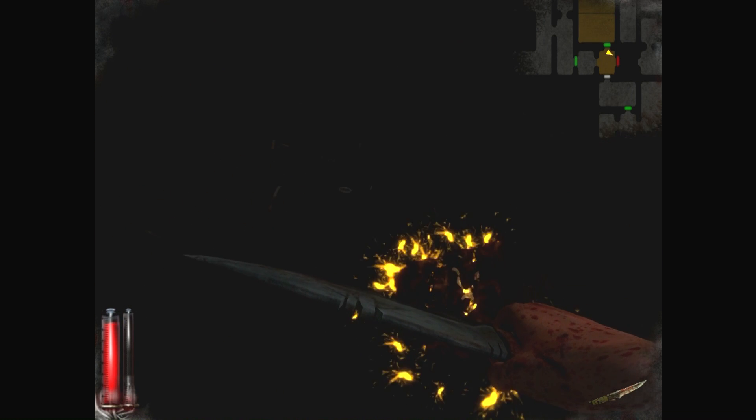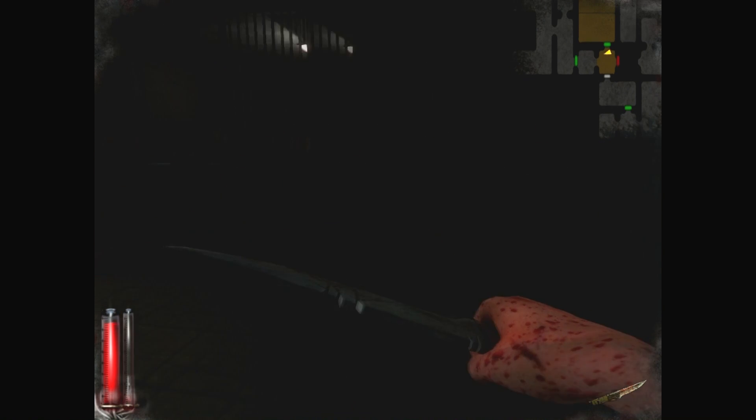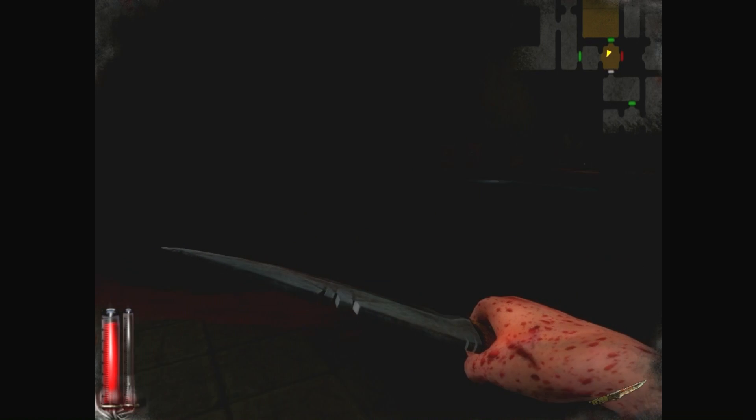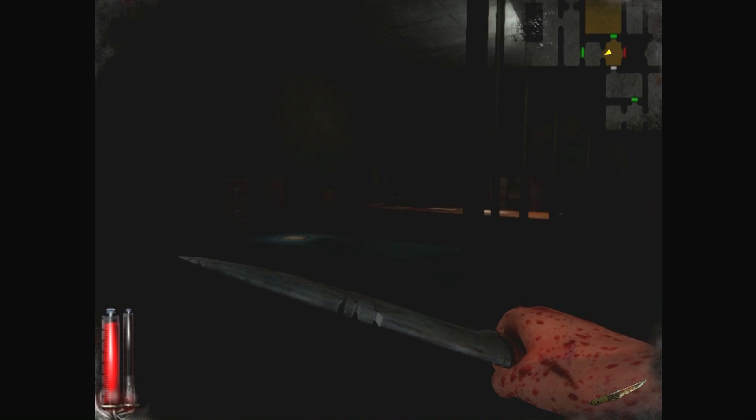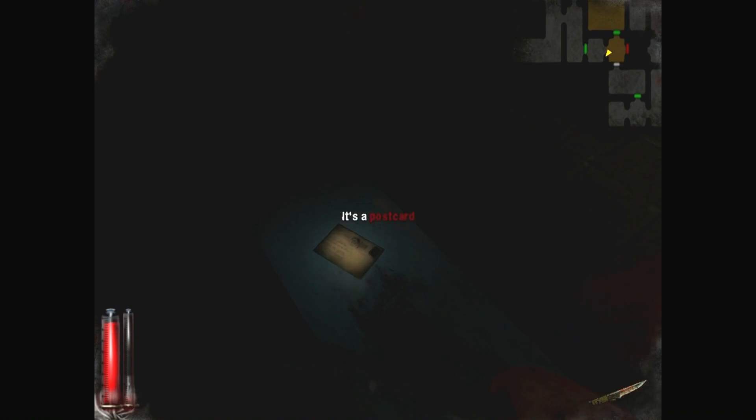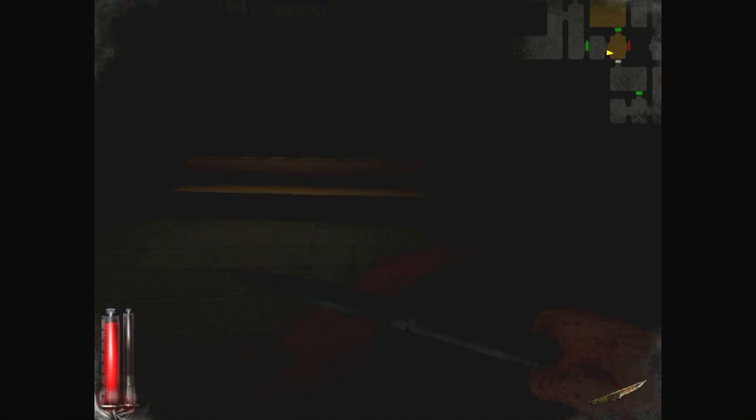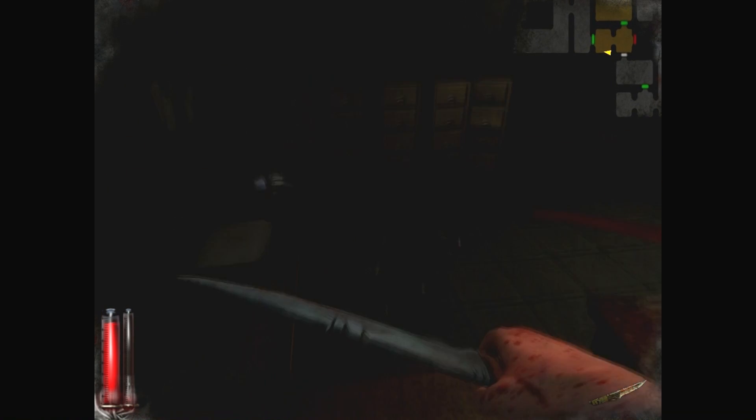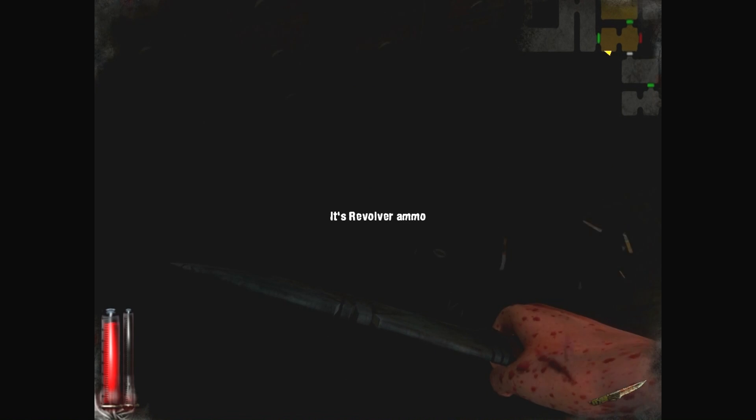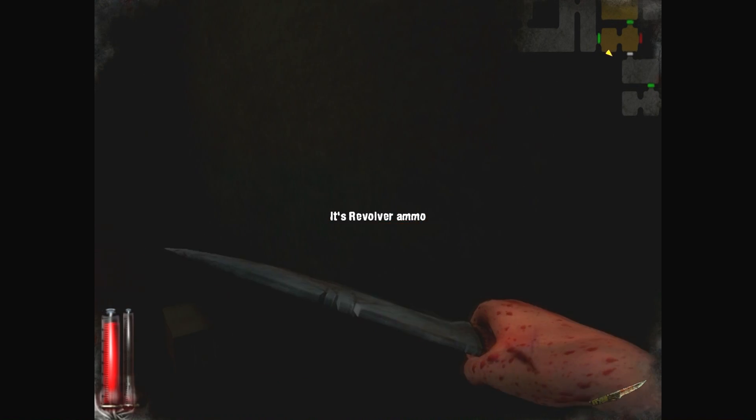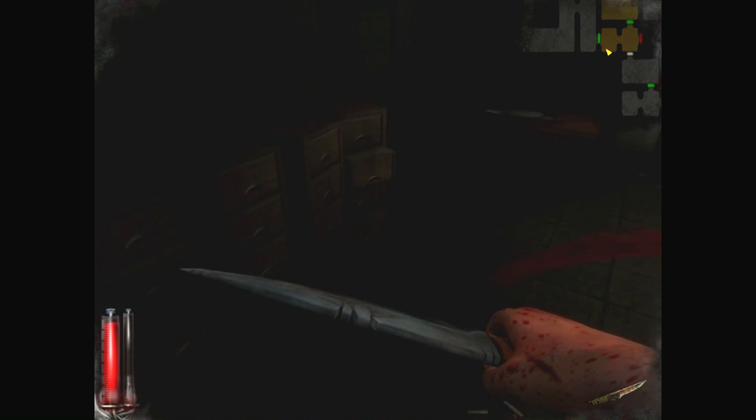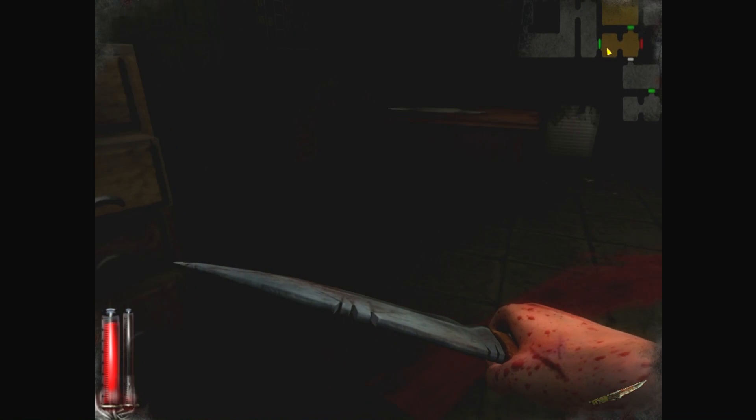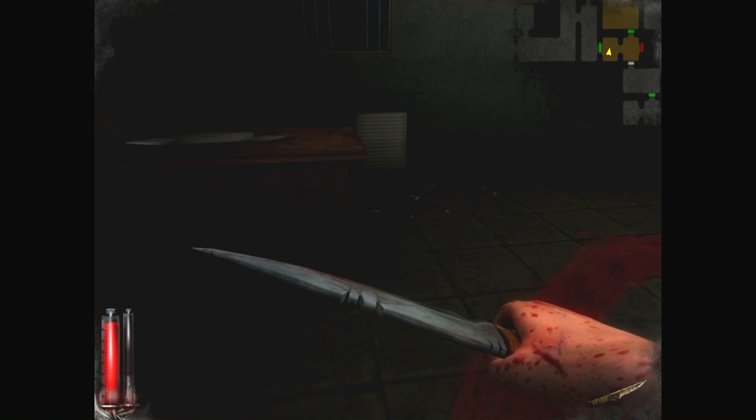Well, I'd say that was scary, but... It wasn't... Postcard. You're just at the beginning. He's already started phase two. Things are going to get much worse. So these are letters from myself. Which means this is the past. It means I've already done this before. Dun-dun-dun! Maybe. I don't know.